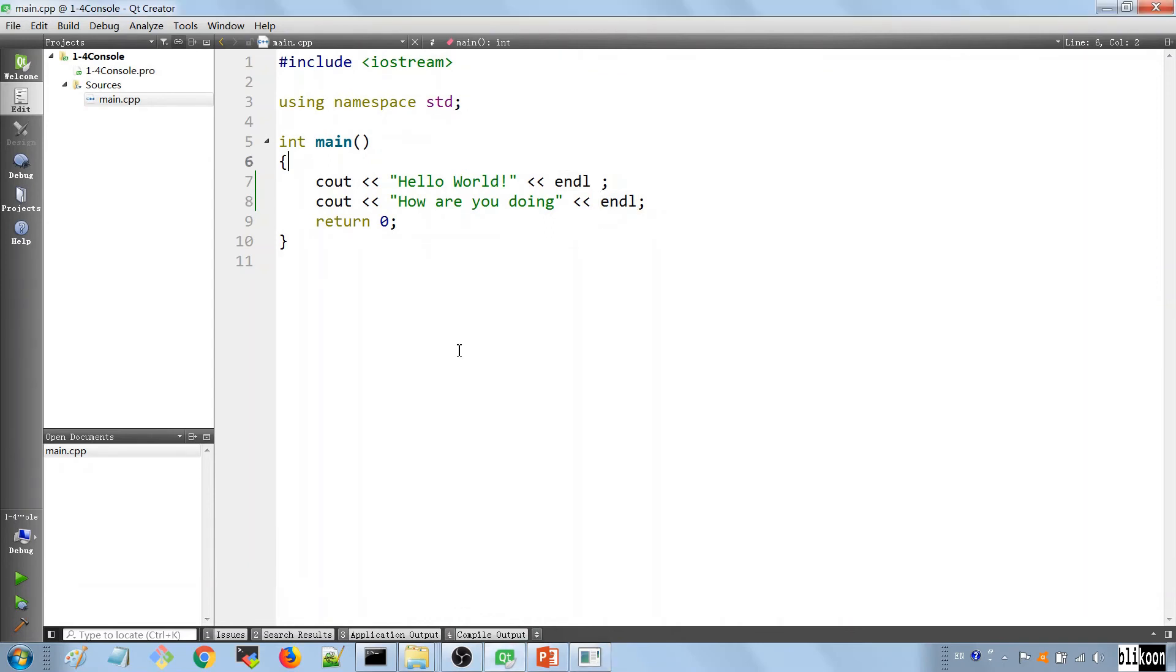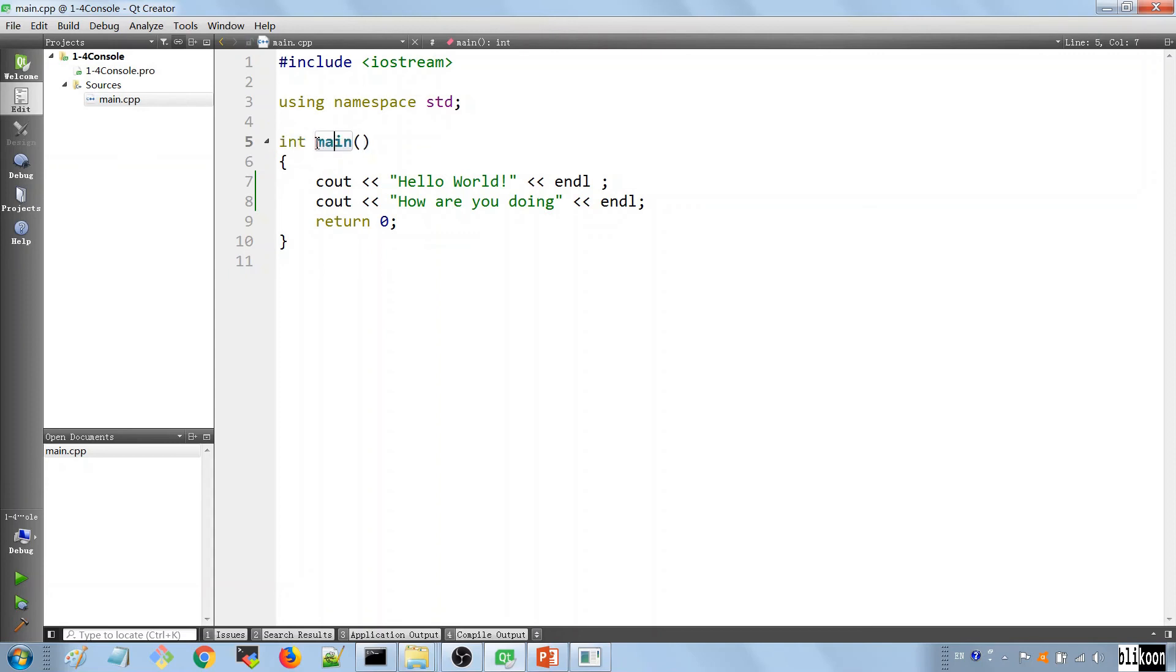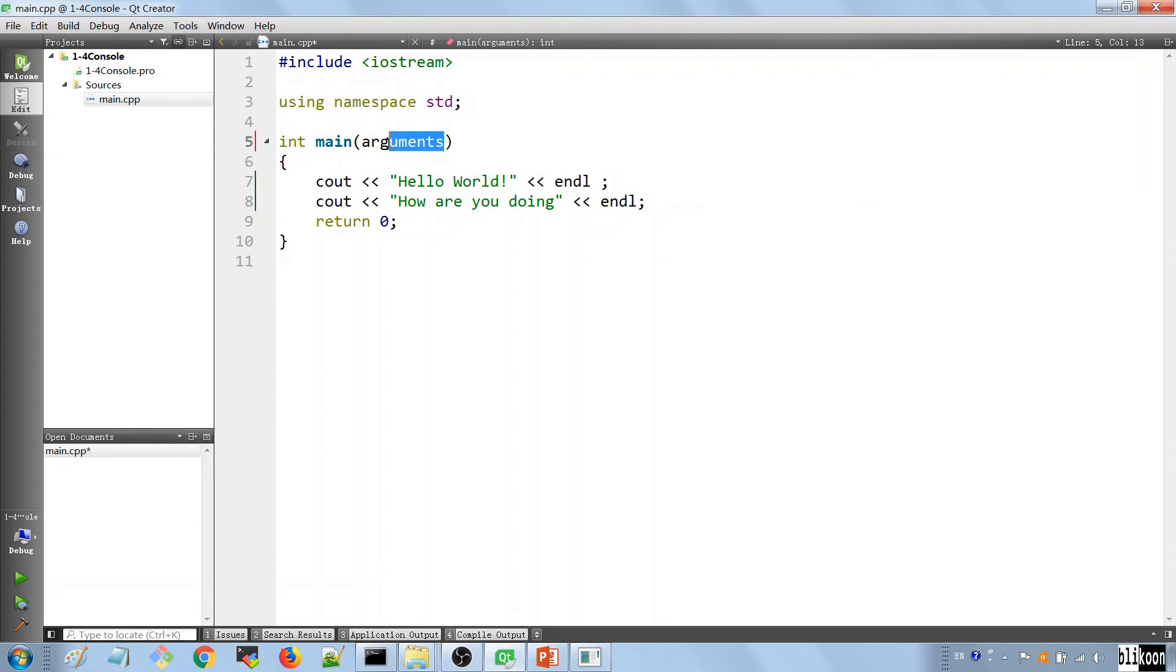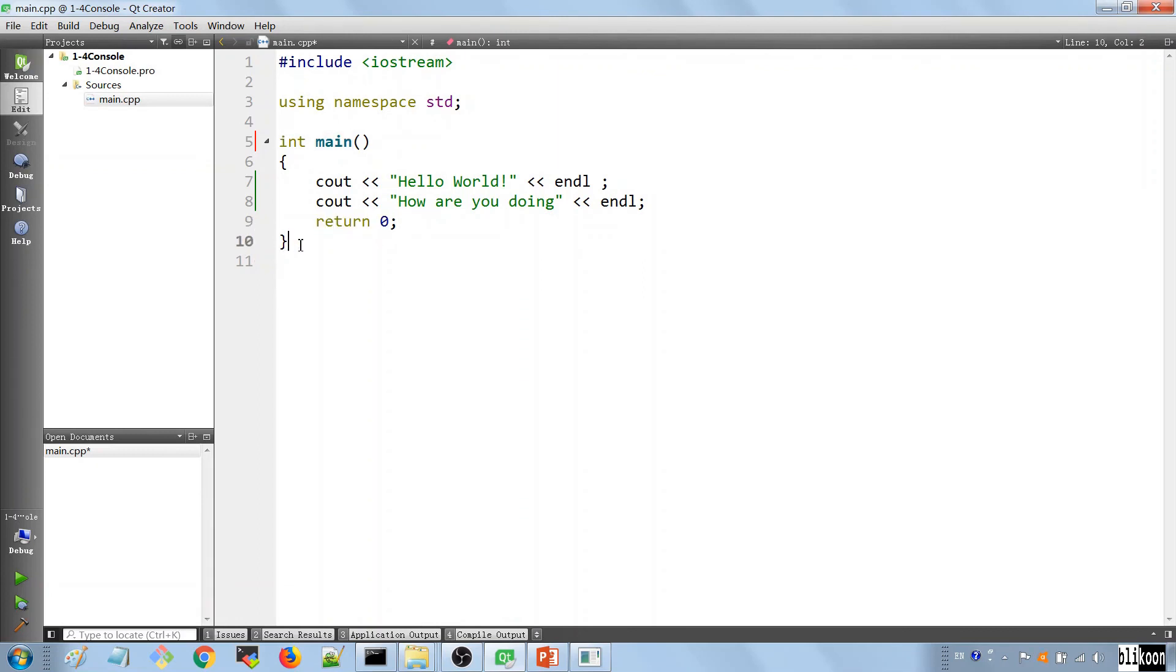Every C++ application has a main function. This is a main function you see here. It has a return type which is an integer in this case. It has a function name which is main in this case. We have the arguments to the function that can be here but we're not using arguments in this case so this is left empty. The other thing you should see is that this function has a return statement.